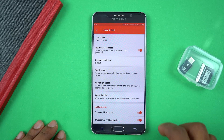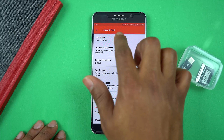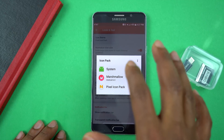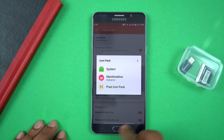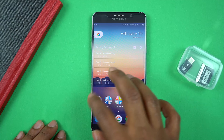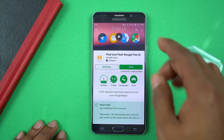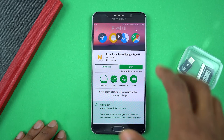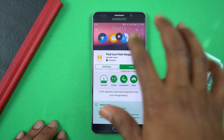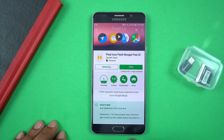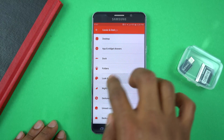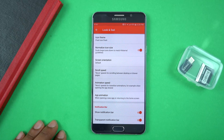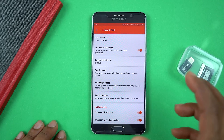In the Look and Feel section, the only thing I changed was the Icon Theme. I downloaded the Pixel Icon Pack — I also downloaded a Marshmallow pack but ended up going with the Pixel one. It's called the Pixel Icon Pack Nougat Free UI. I'll link it in the description. Once you download it, it shows up in Nova Launcher settings under Look and Feel, Icon Theme — just select it and all your icons take on that theme.